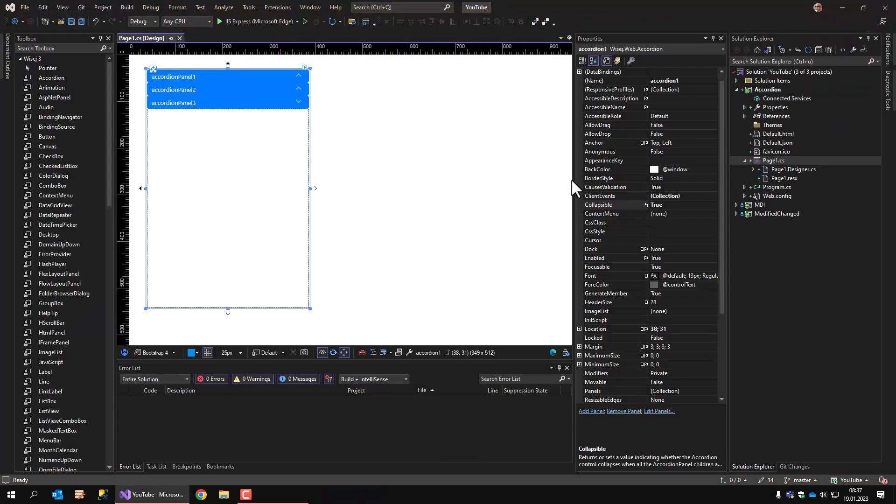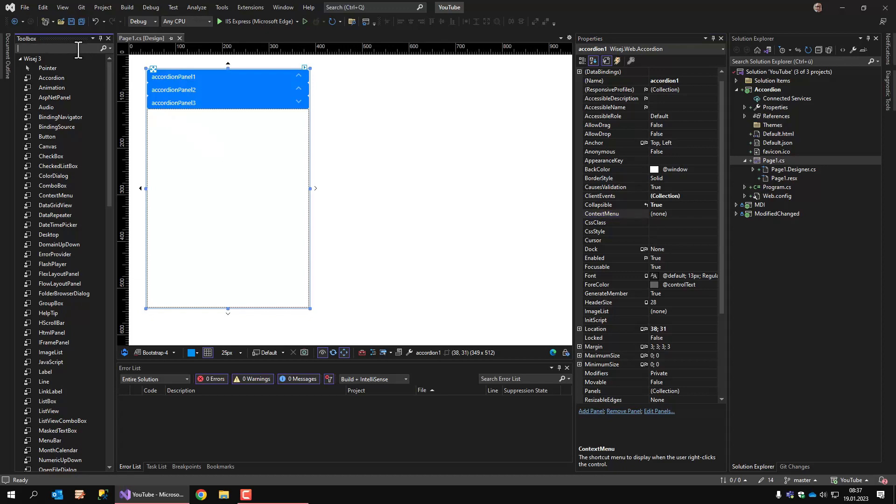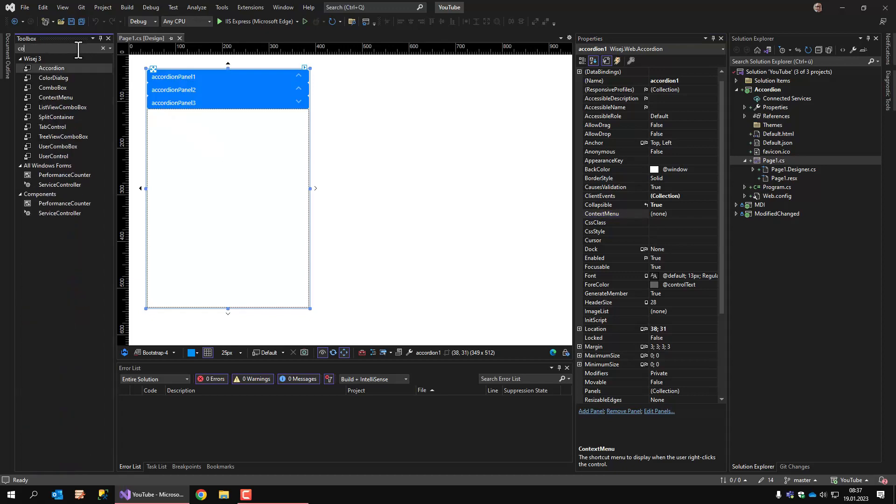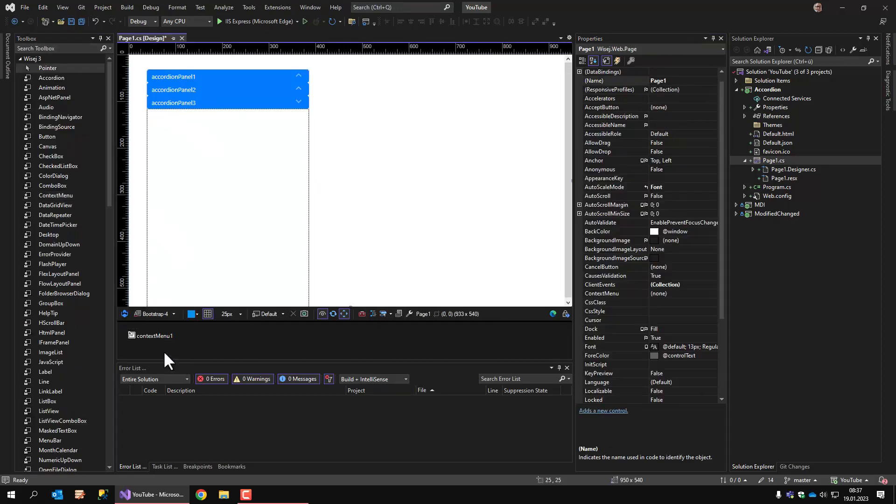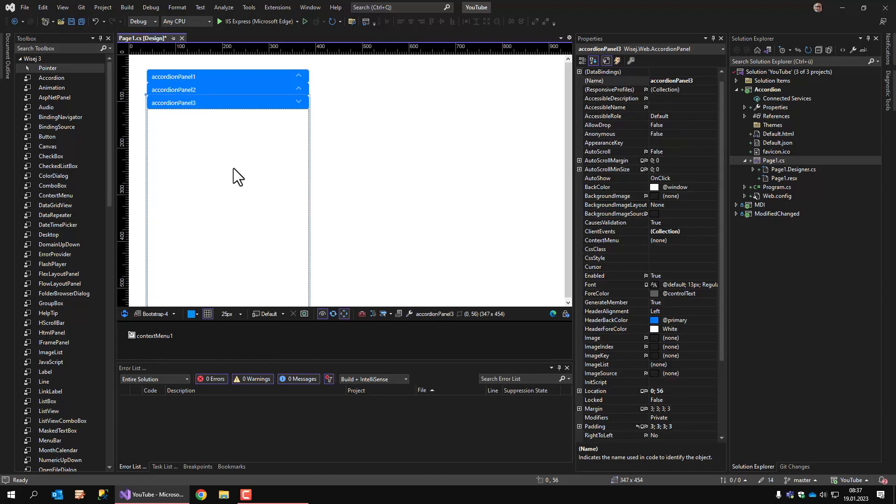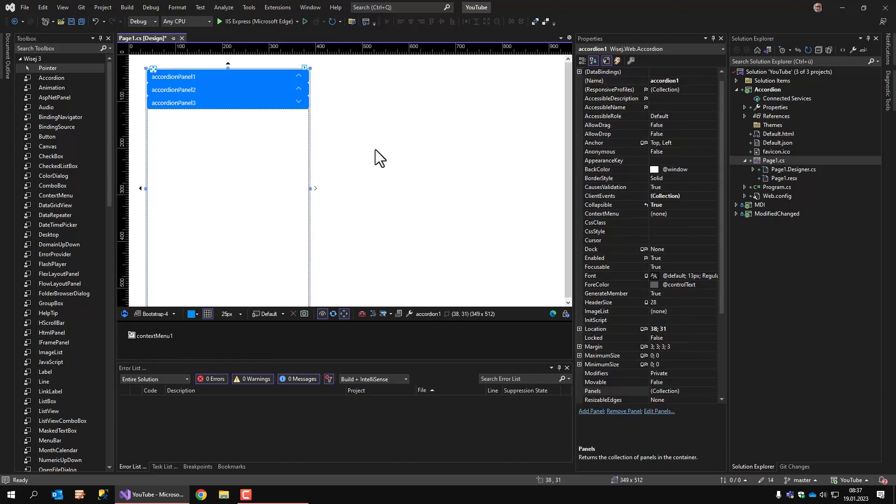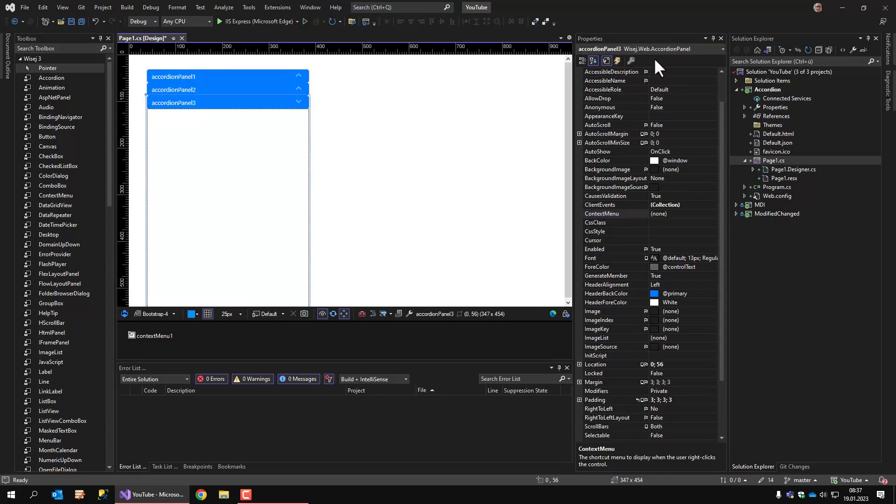Okay, that's the collapsible property. Of course, you can also modify this at runtime. Also, there is the possibility to add a context menu. Let's do this. Context menu. And we have to add this context menu to the accordion control. So make sure you have the accordion control selected and not the accordion panel.